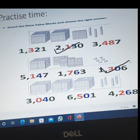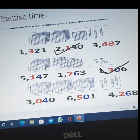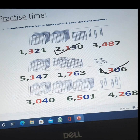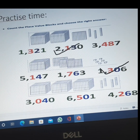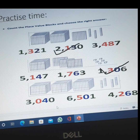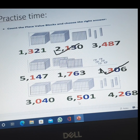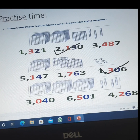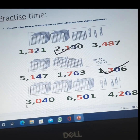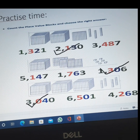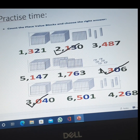One more practice question. We have four tens and three thousands — no hundreds, no ones. The options are: three thousand forty; six thousand five hundred one; or four thousand two hundred sixty-eight. The correct answer is three thousand and forty. I hope you have understood how to frame a four-digit number.